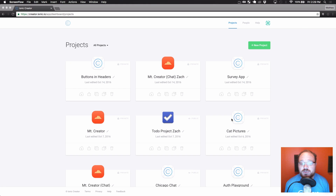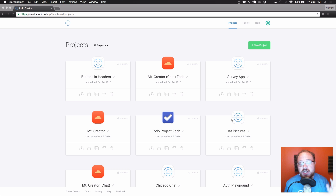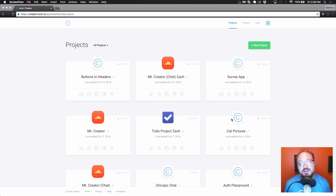Hey everybody, I'm Matt from the Creator Team. Today I want to show you how to use our three different interactive button types that we now have on list items: the first being our standard delete button for an entire list, the ability to reorder lists, and also our swipeable buttons that are now available for the list items.